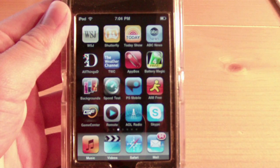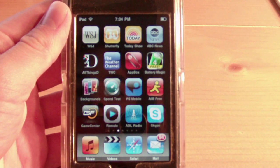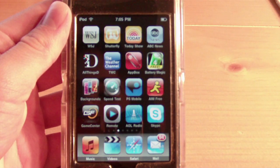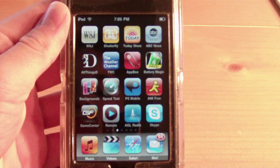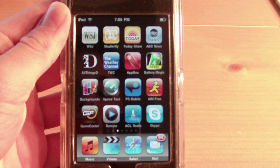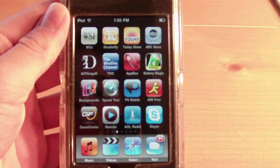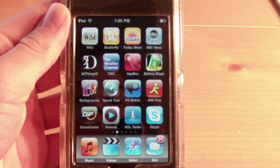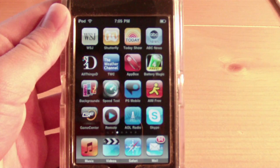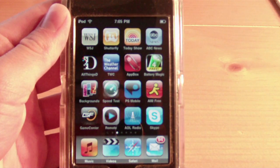Hey everyone, it's Kevin the Mac Expert here with a video for you of the best iPhone and iPod Touch Utilities, Volume 2. The first video showed off AppBox, Speedtest, and MyLite. These are some very useful and handy applications, so I thought I'd make another video showing you some additional helpful utilities.